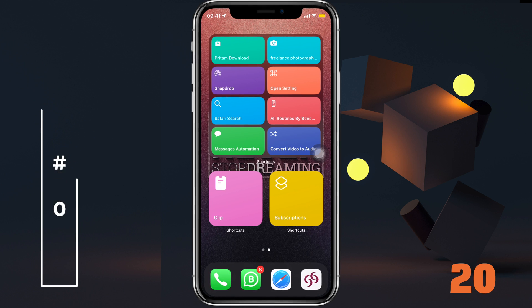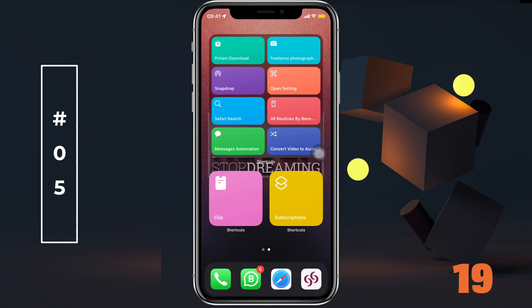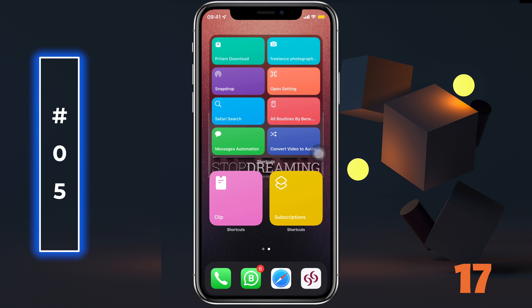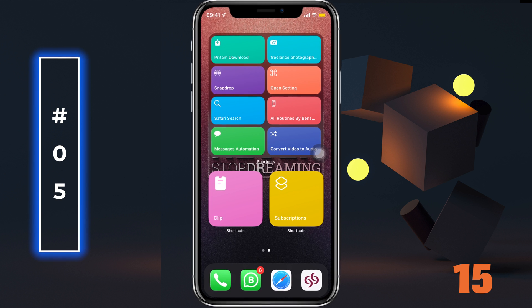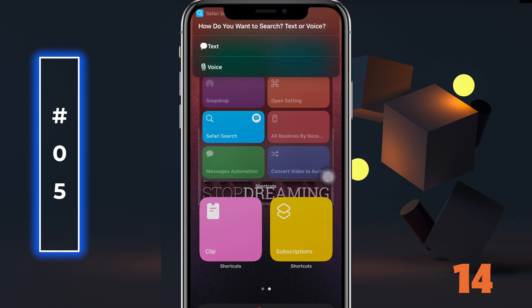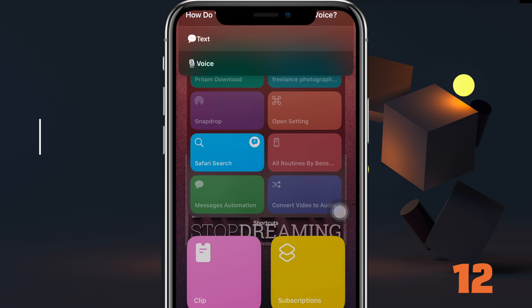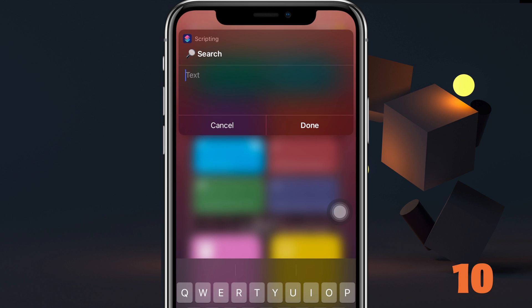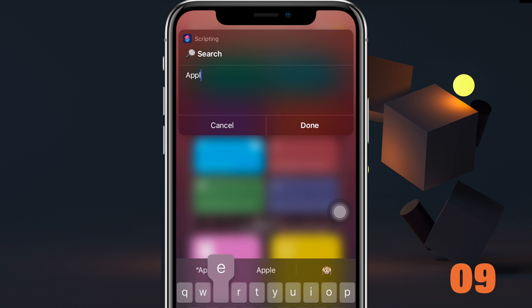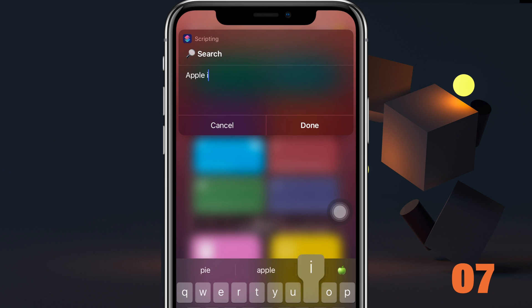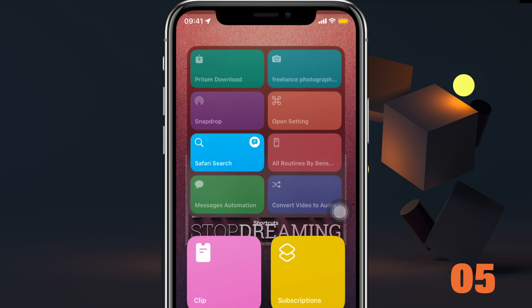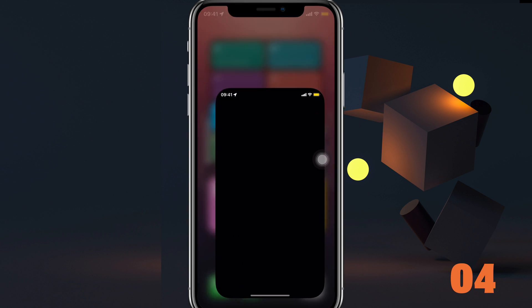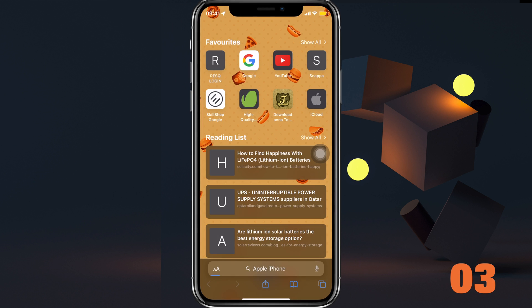Do you like to search on Google's search widget from the home screen but would prefer Safari? Then Safari Search is just for you. Run the shortcut and you can choose between text or audio, then search, and it'll take you straight to Safari with your search result.